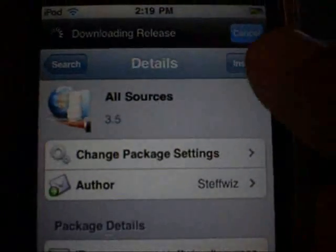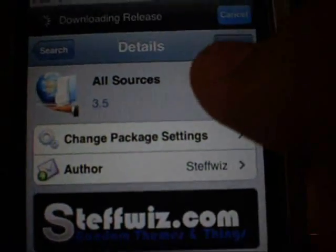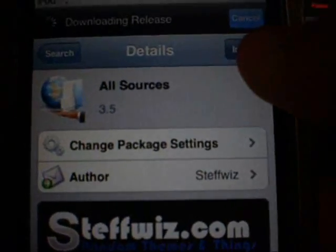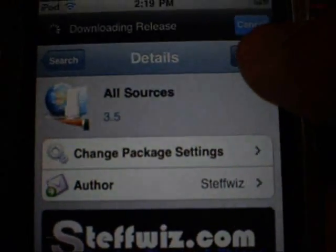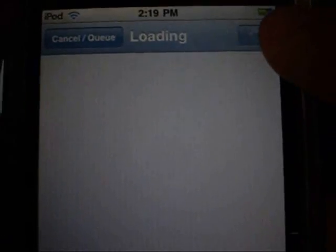And then once you install it, let me install it. And then you got to confirm it.